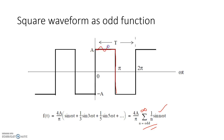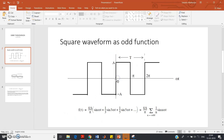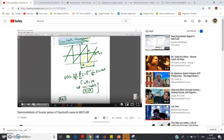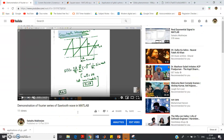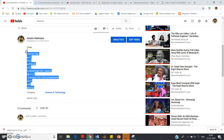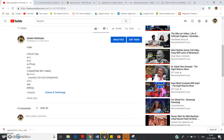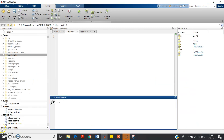Instead of dealing with more theoretical background, let us go directly to MATLAB and visualize this. I am going to take the code from my previous sawtooth waveform video, paste it here, and modify it according to my needs.